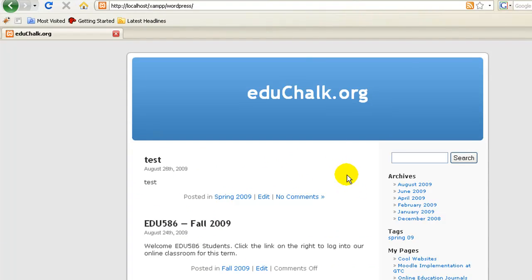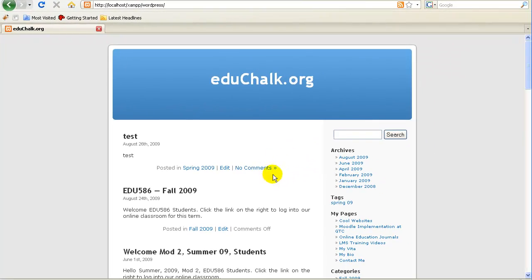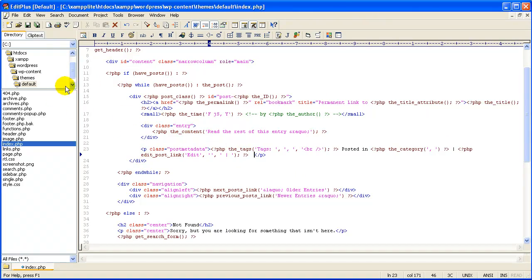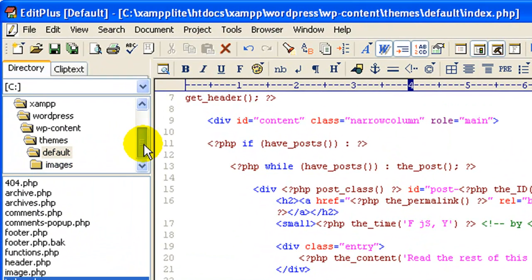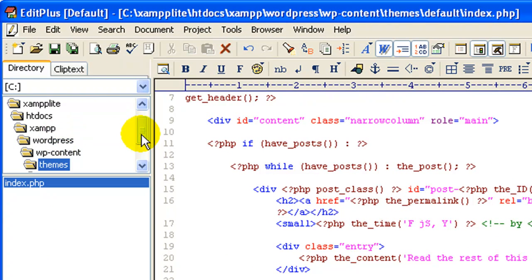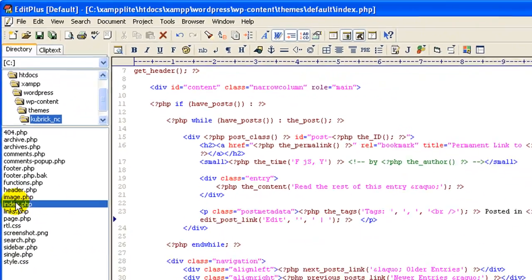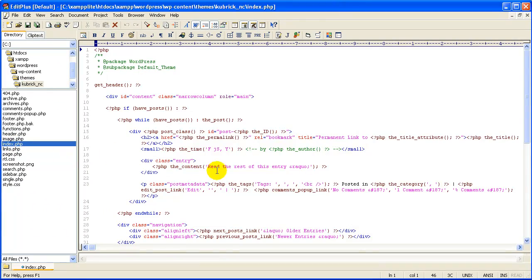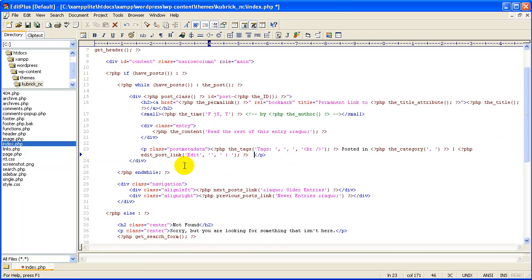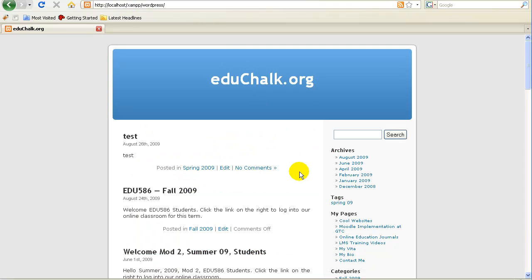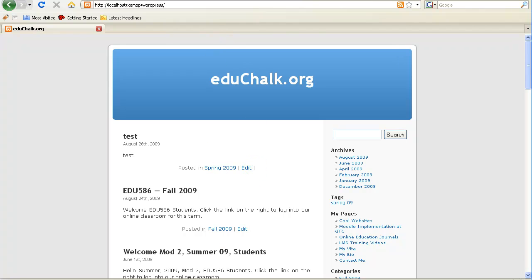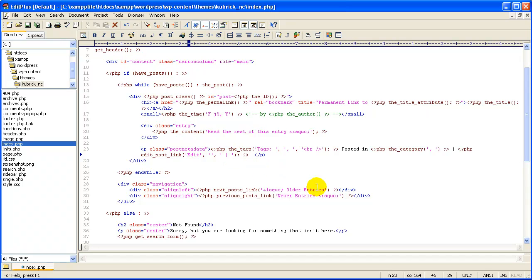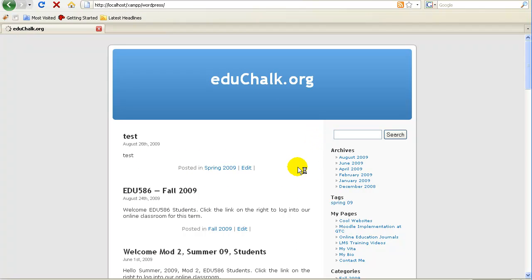I go back and refresh my site — but it would help if I was working on the right file. I was working on the default, not what I want. I need to work on the Kubrick NC. So I open the Kubrick NC index file, make the same edit, save, and now refresh — and the comments are gone. I still have a small vertical line after 'edit,' so I come back in and backspace that out, save, and now it's gone too.